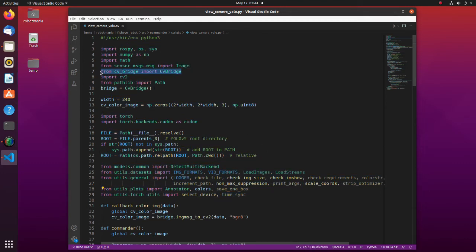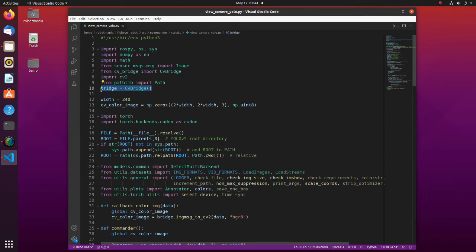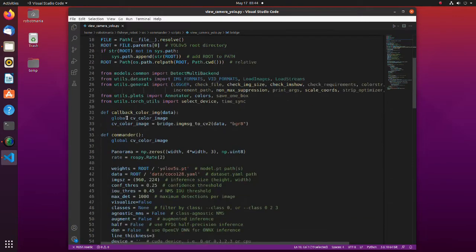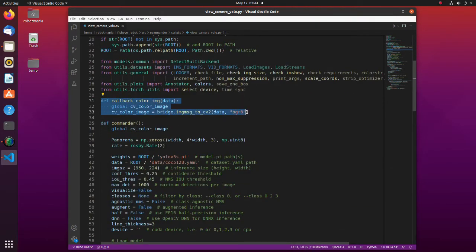A CV bridge is required to convert ROS messages to an OpenCV image. Here we create an instance of CV bridge class. In this function ROS message is converted to OpenCV image.